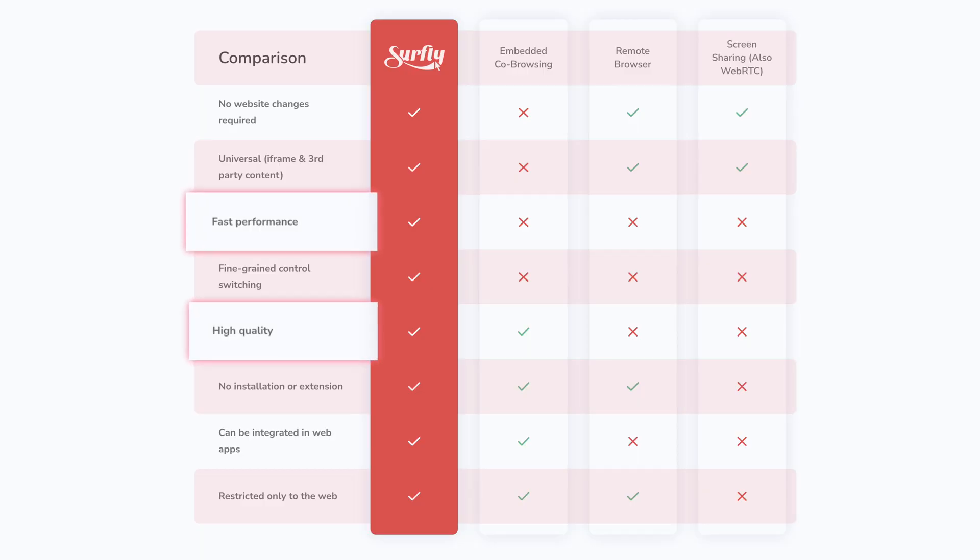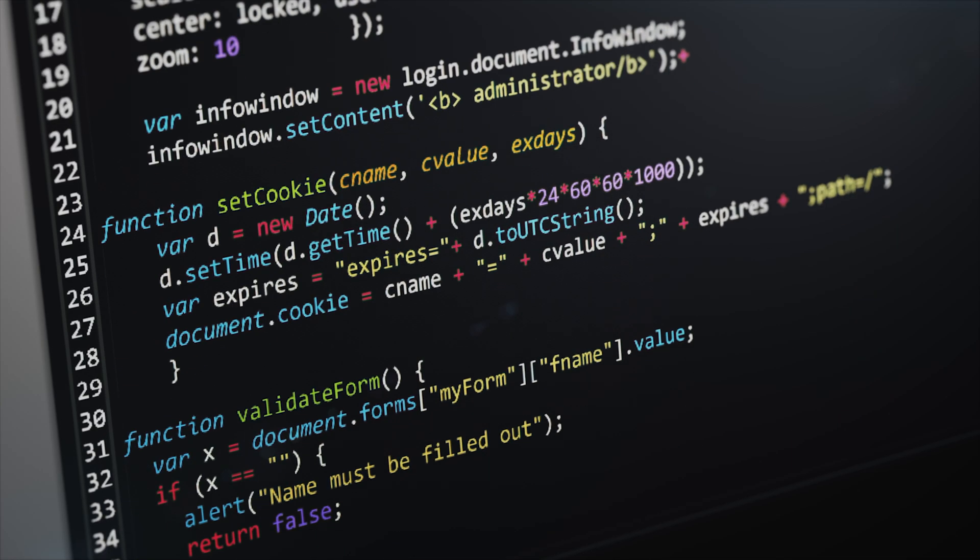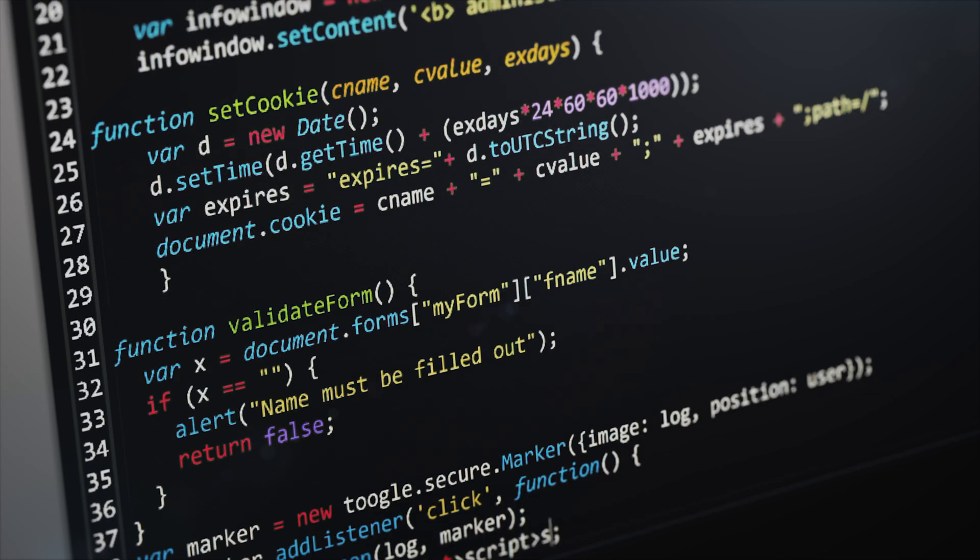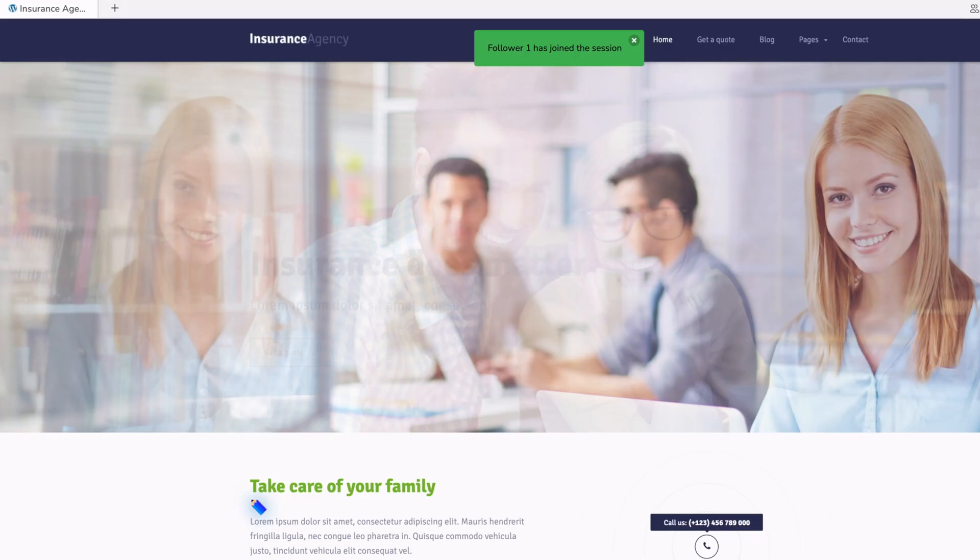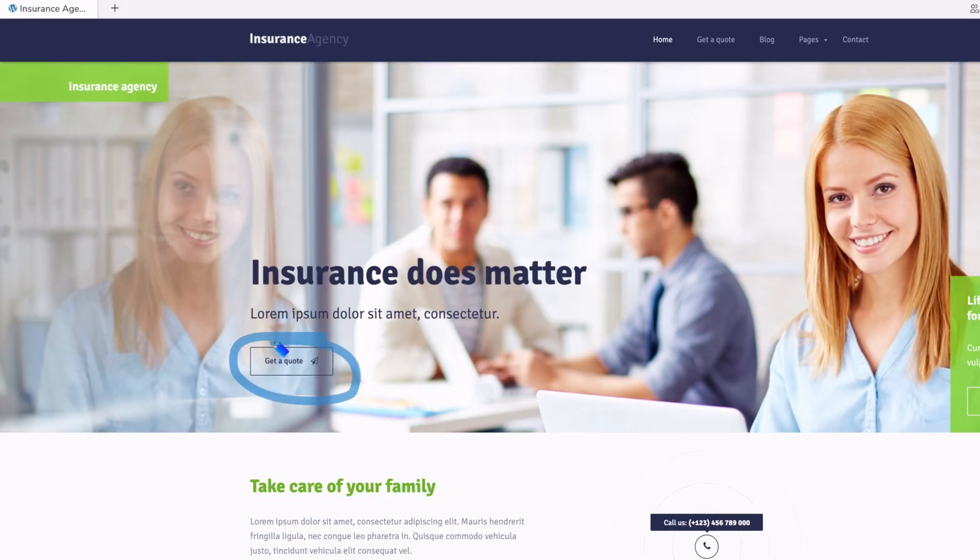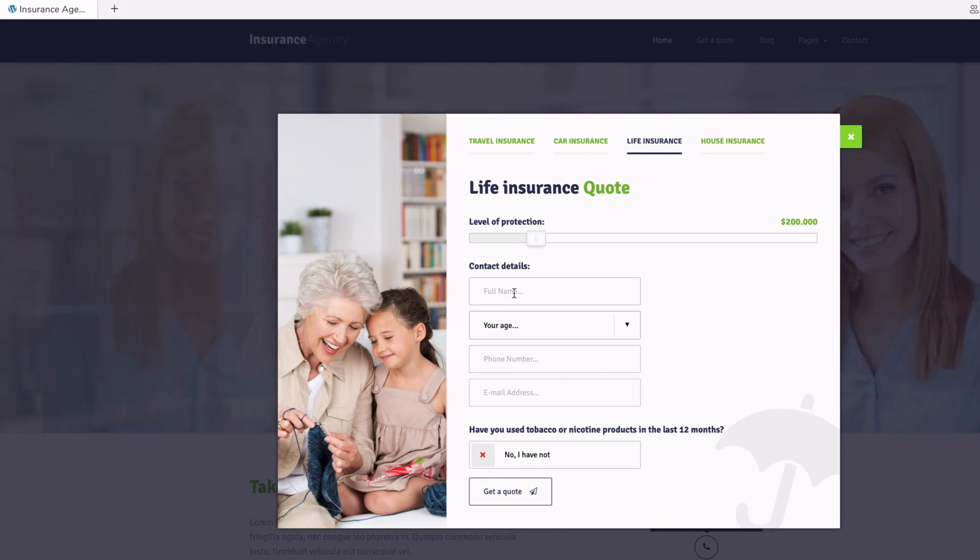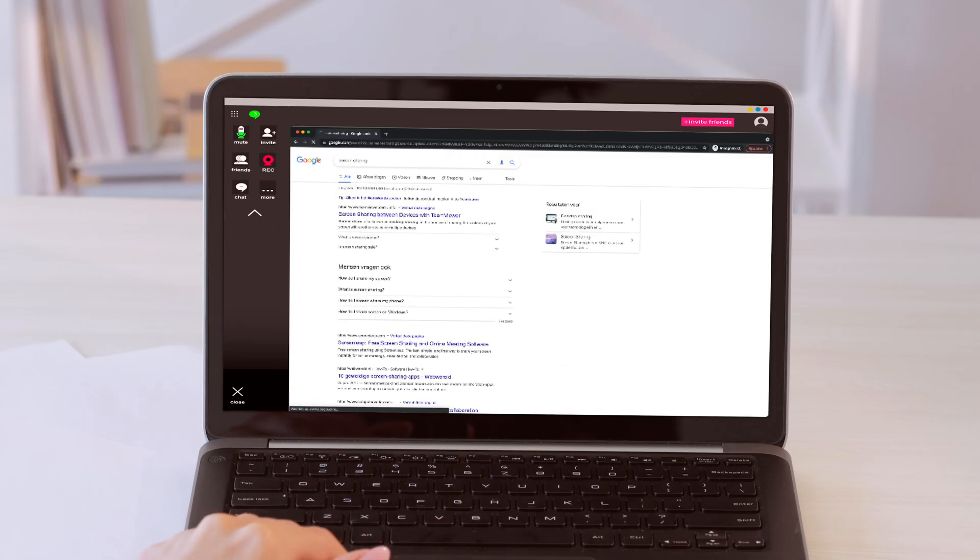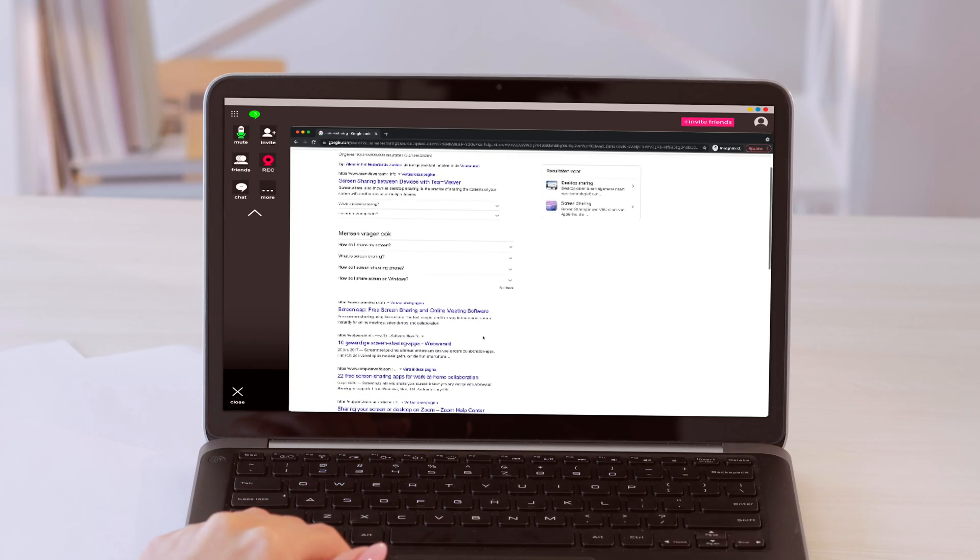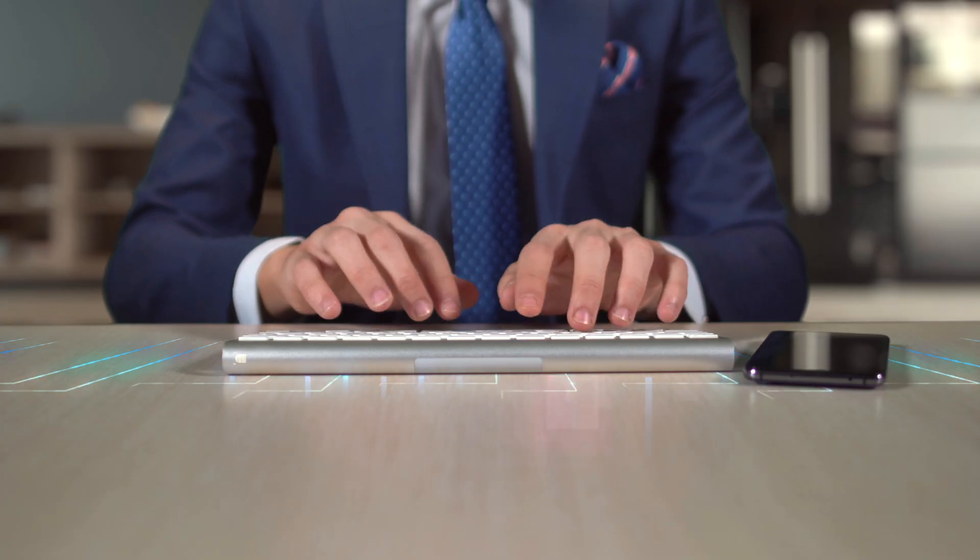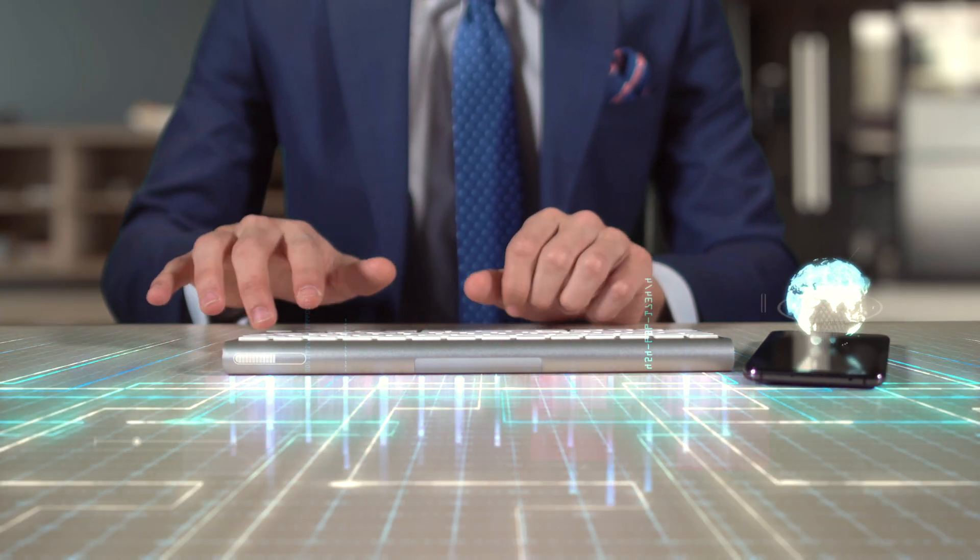Speed and quality. During a Surfly co-browsing session, we stream events instead of pixels. This leads to a high-quality and fast collaborative experience for all users. In comparison, screen-sharing uses a pixel-based approach that shares your entire desktop by sending large streams of data to the person on the other side.